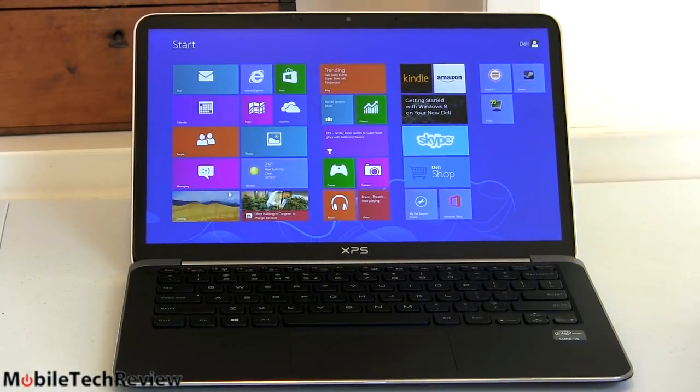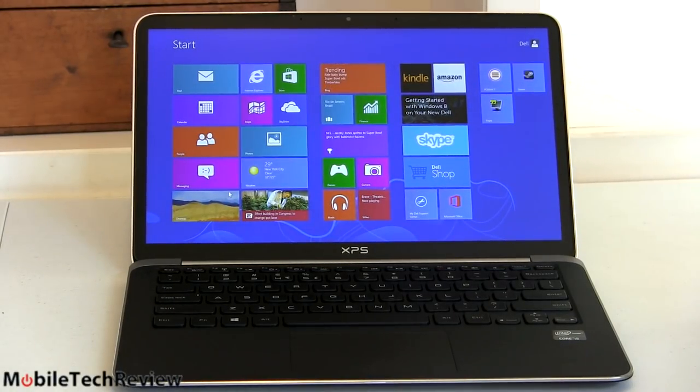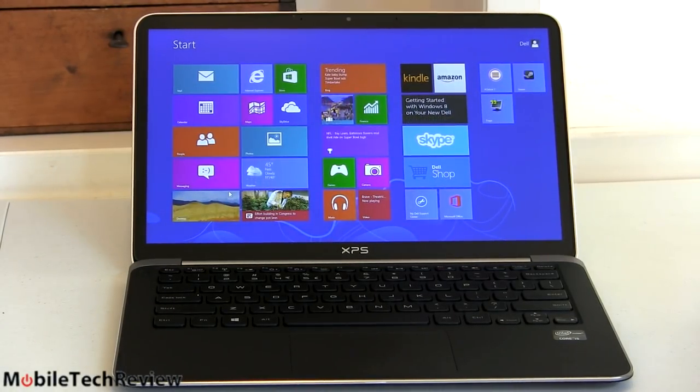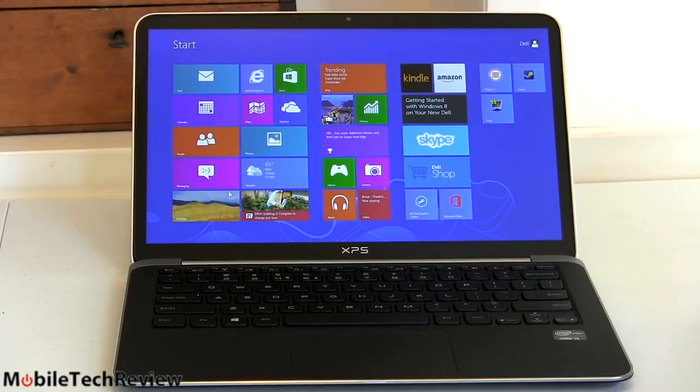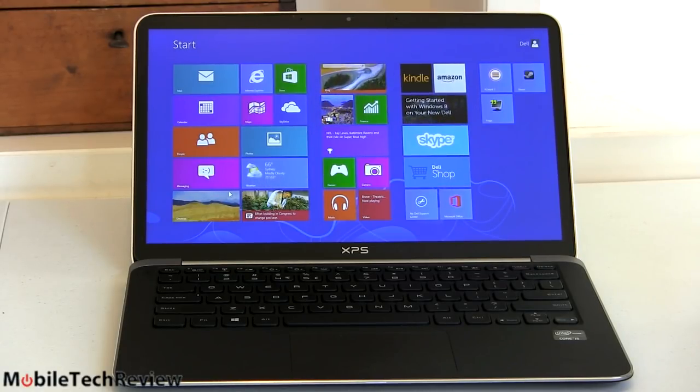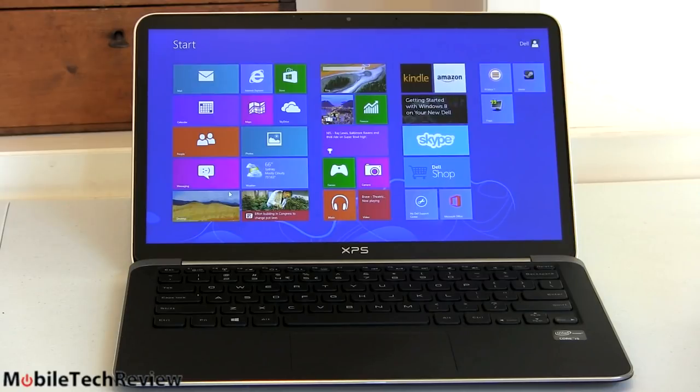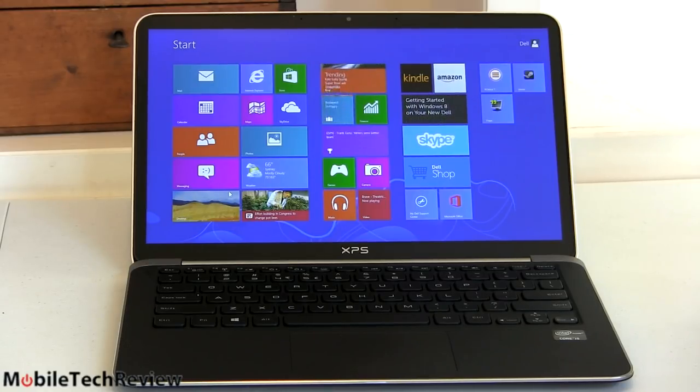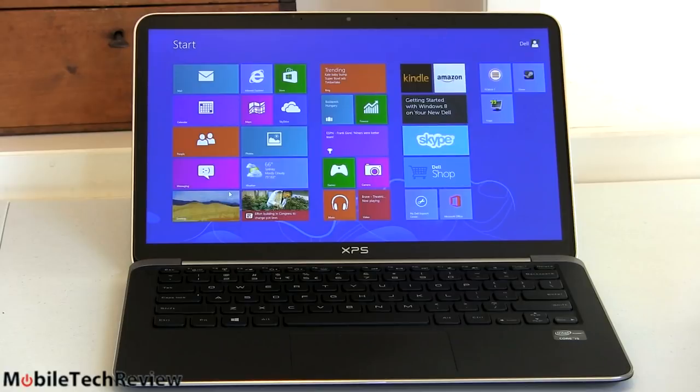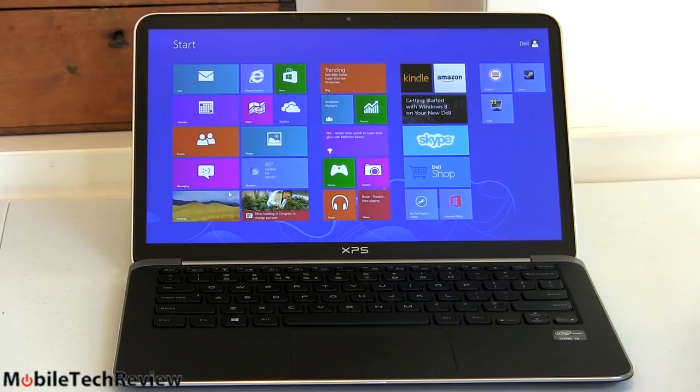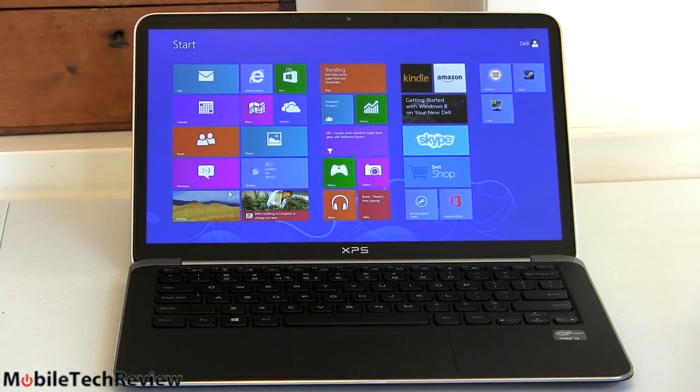For the full HD models it starts at $1299. Interestingly enough that gets you a Core i7 ULV CPU rather than a Core i5, 8 gigs of RAM and 128 gig SSD drive. Now for $1399 you get the model we have here, that's the Core i5 with 8 gigs of RAM and a 256 gig SSD.